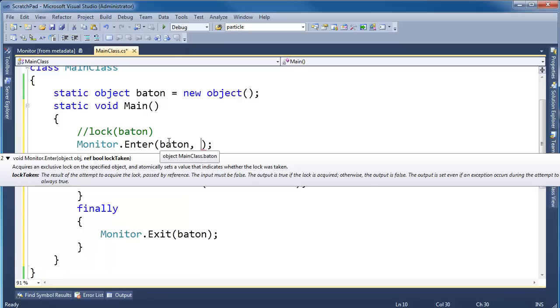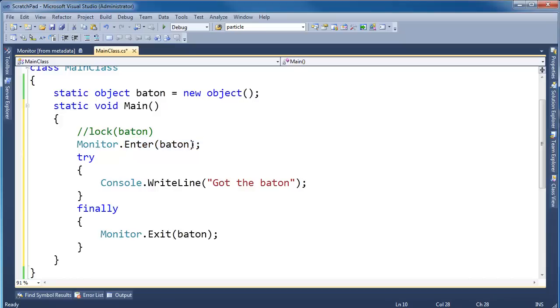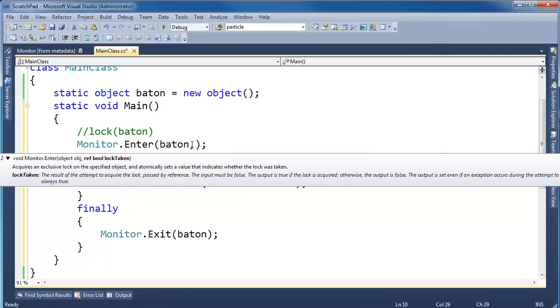So 99,000% of the time, probably, you'll always get the lock when you say Monitor.Enter. But if there's a slim chance that some of the code inside of Enter had some issues that couldn't grab the lock, maybe there was an error, an internal exception or something, then this lockTaken will actually be false. It should be rare.